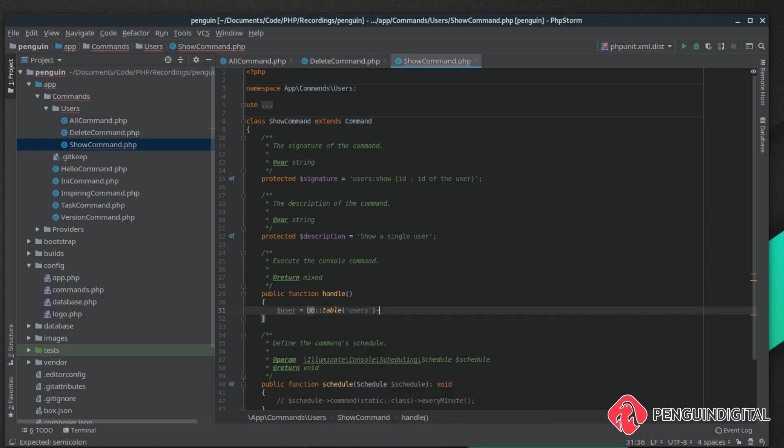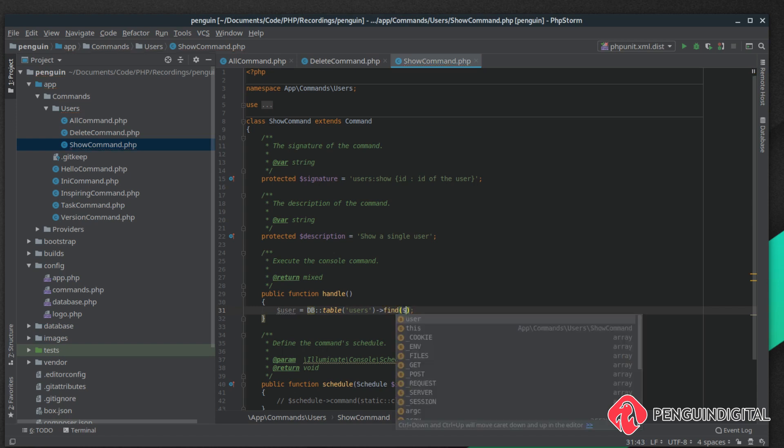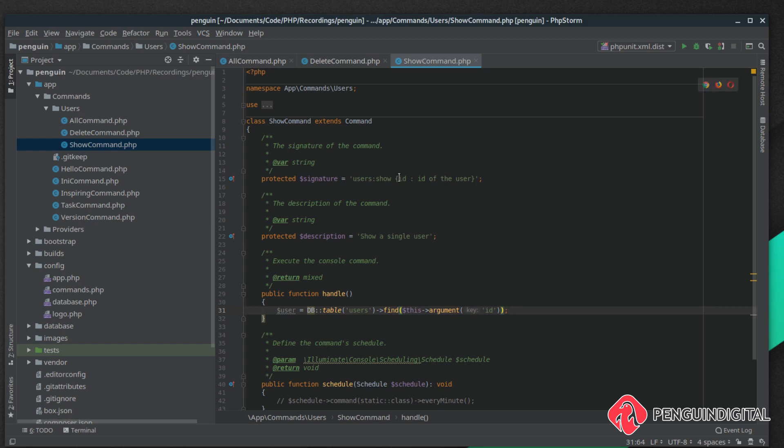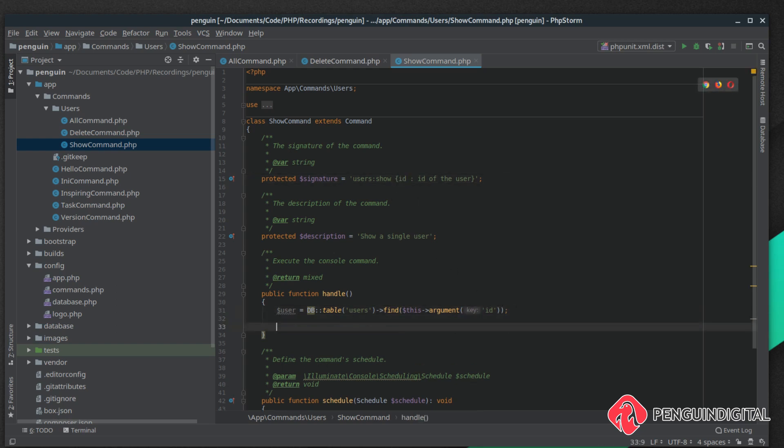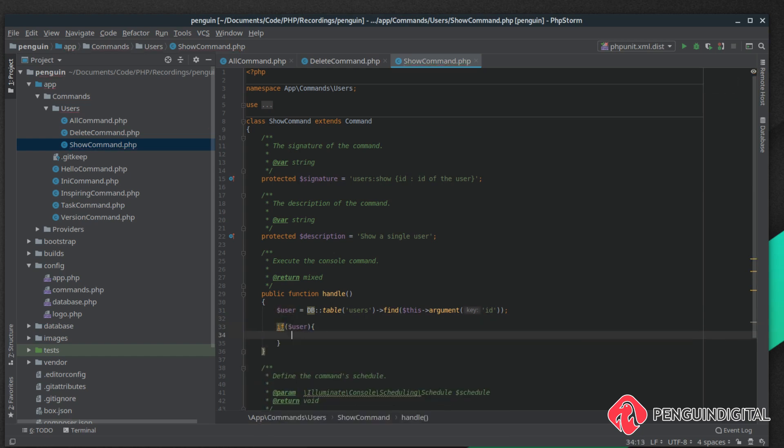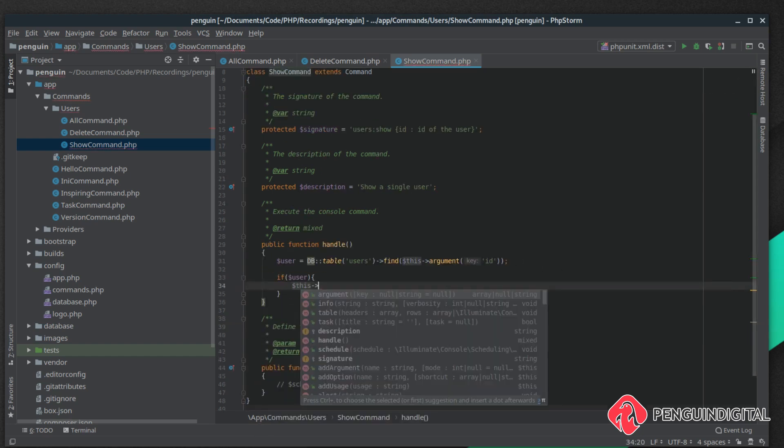We're going to call the table users and we want to find a user with whatever ID is passed. To do that we call $this->argument and we want to get the key of ID. The arguments are passed in via the signature here and the key is whatever we called it here, so we called it ID. We can say if user, so if a user has been found, we'll just print that user information out to the command line.